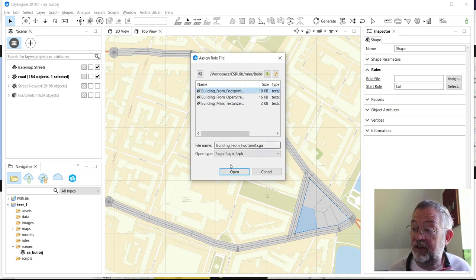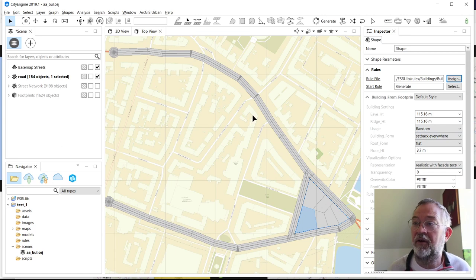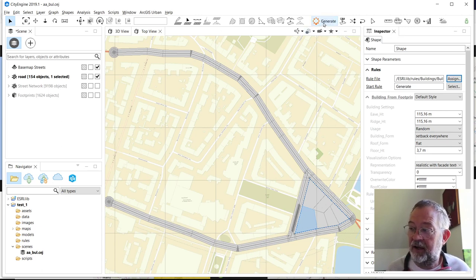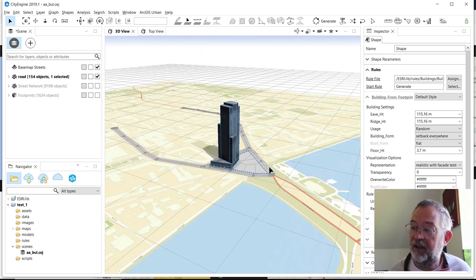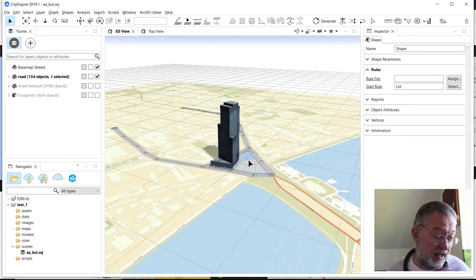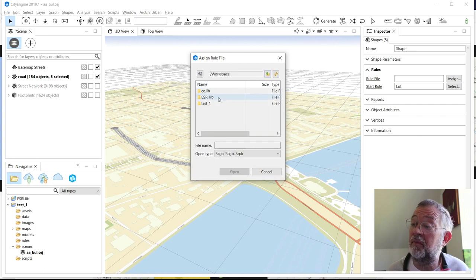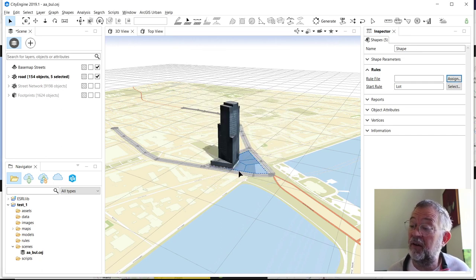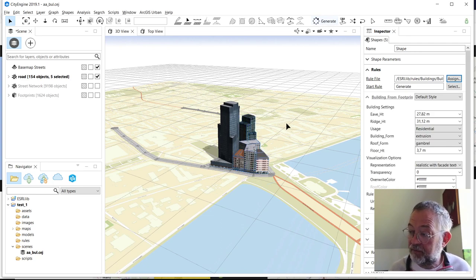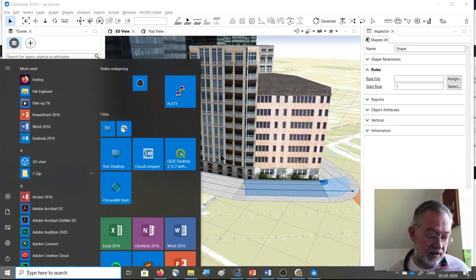There are some built-in rule files in the software. I'll press Assign and navigate within the workspace to the esriLib folder, which contains the default rules. Under Rules I find 'Building from Footprint' — one of several available rule sets. I select it, enter some building parameters, then press Generate. Switching to the 3D view shows a very tall building at this point. I'll select the other lots and assign the same rule to them as well, then generate.